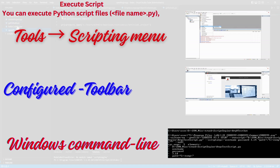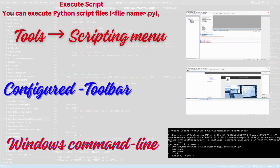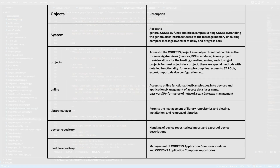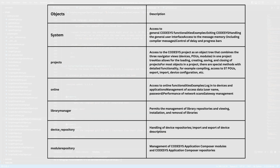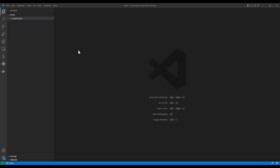Codesys scripting can be triggered in three different ways: the Tools scripting menu, a configured toolbar, and the Windows command line. In this tutorial, I'm going to talk first about the Tools menu approach — how exactly we can execute scripts. First, we need to understand the different configurations available, starting with projects — how exactly we can create projects using Codesys scripting.